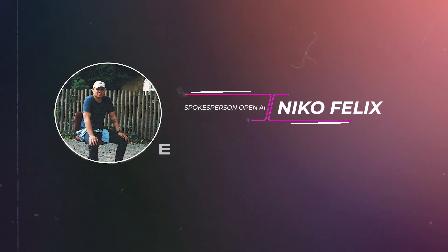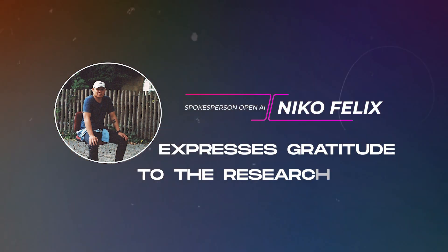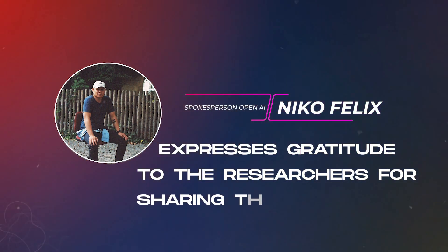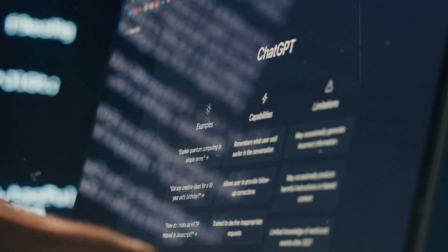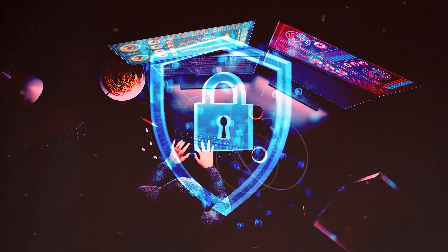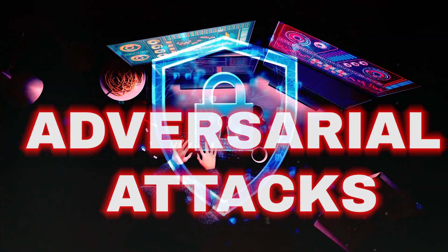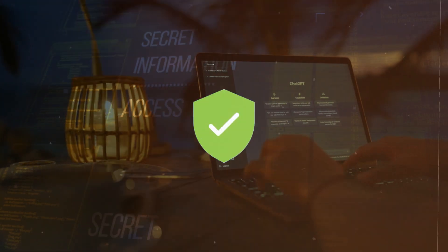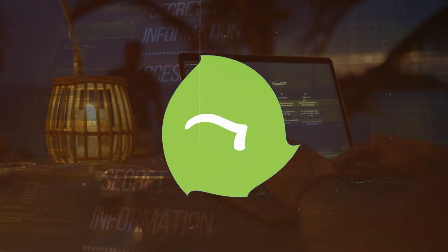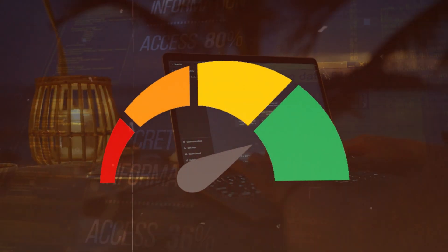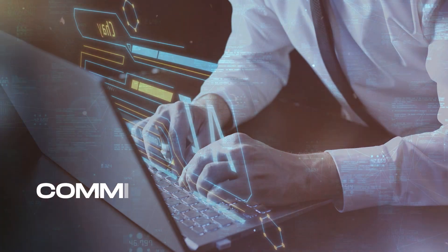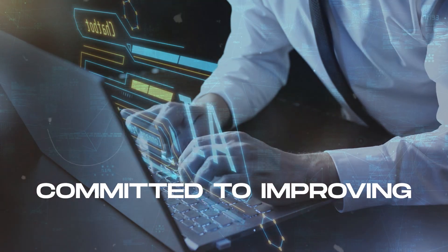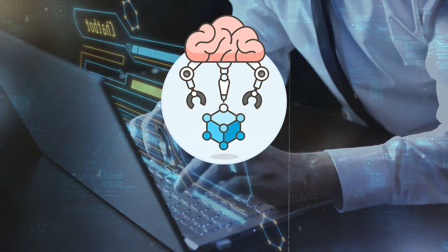Meanwhile, OpenAI spokesperson Nico Felix expresses gratitude to the researchers for sharing their discoveries. He mentions that the company is constantly striving to enhance the safety and resilience of its models against adversarial attacks. The goal is to make the models more secure without compromising their usefulness and performance. They appreciate the input and are committed to improving the safety of their AI models.